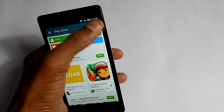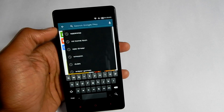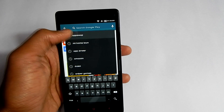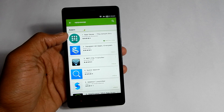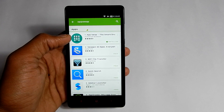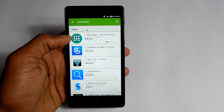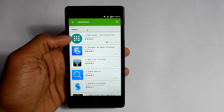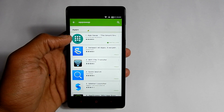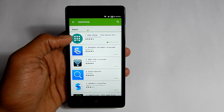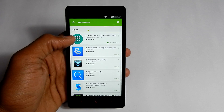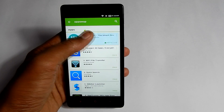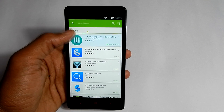Search for 'App Swap.' There are some different options as well, like MIUI App Drawer, but they are not as good in looks and features. I do love App Swap because of its design.